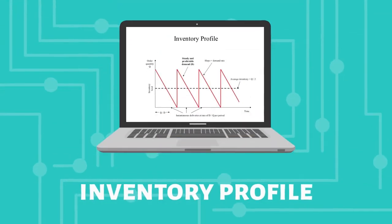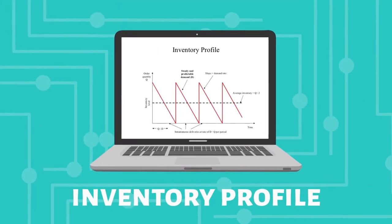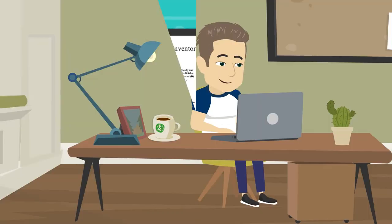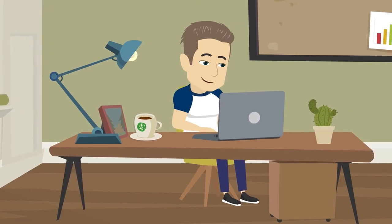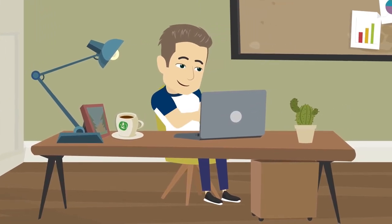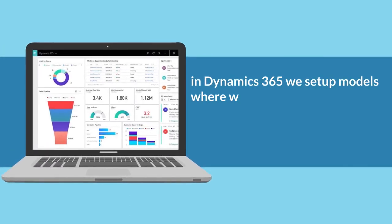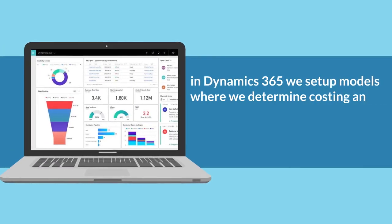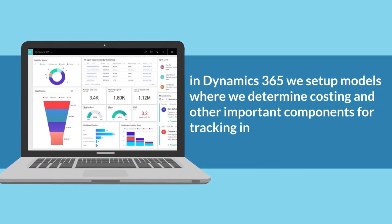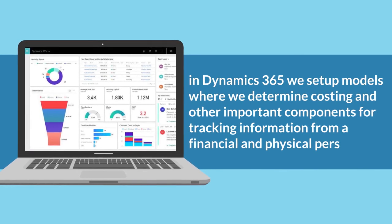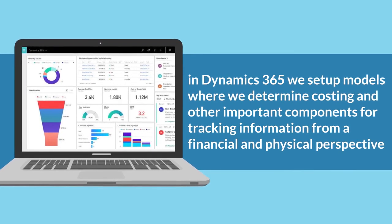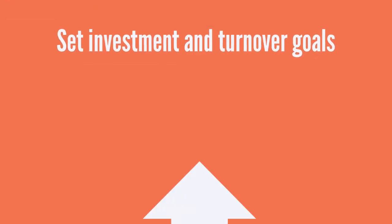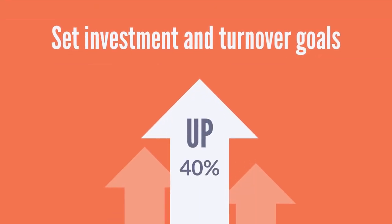Step eight, the next step is to set up an inventory profile. This is to track the movement of items and help account for on-hand stock. For example, in Dynamics 365 we set up models where we determine costing and other important components for tracking information from a financial and physical perspective.